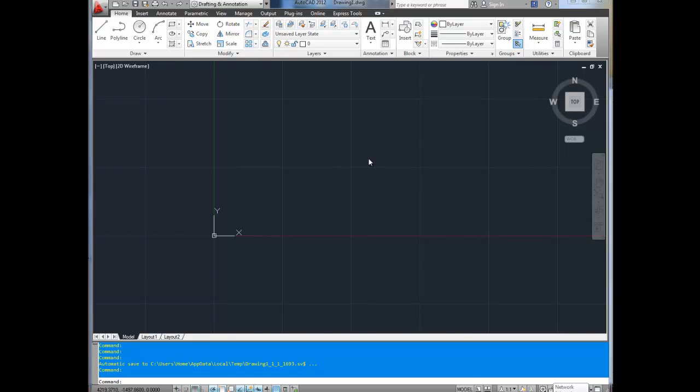Hey everybody, this is Brandon here from betterateverything.info. Today's video is part one in my AutoCAD basics series. I'm going to go over the basic layout of AutoCAD, how everything's kind of organized, the different menus, and basically just a quick overview for people who have never used AutoCAD before and are just starting now.